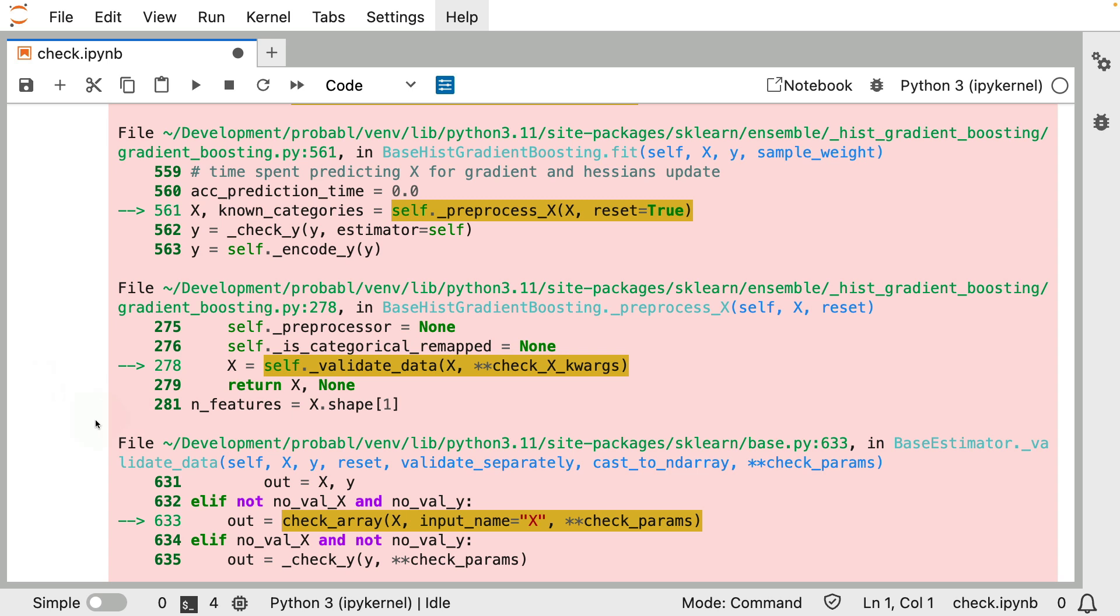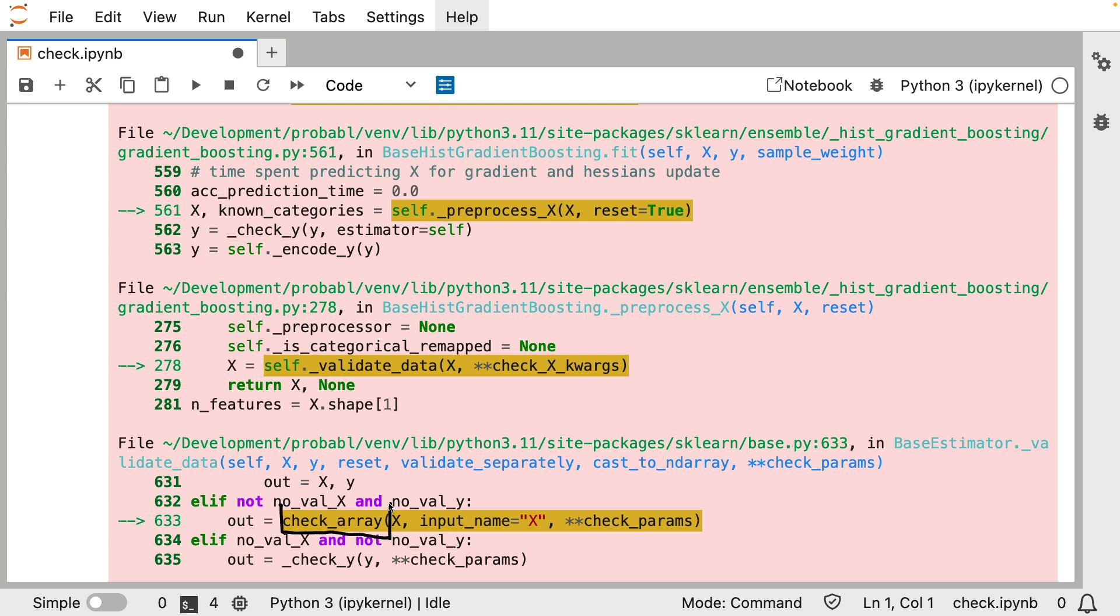However, when we scroll down, we see a different checking function being triggered. Instead of check_xy, we see check_array being triggered over here. The thinking is still relatively the same though. However, there's an interesting implementation detail hidden under the hood here. That also helps explain why there's a distinction between the check_xy function and the check_array function.